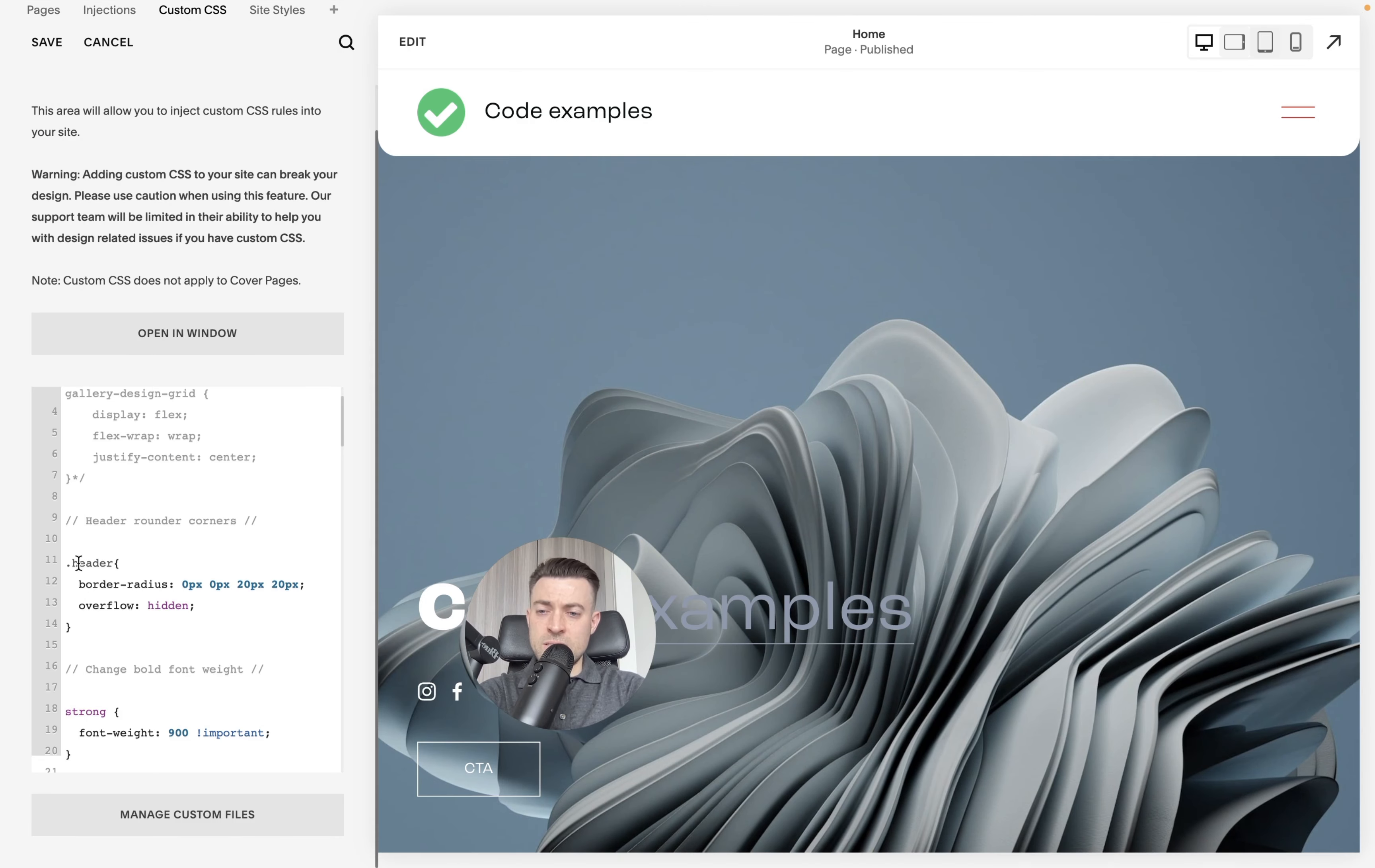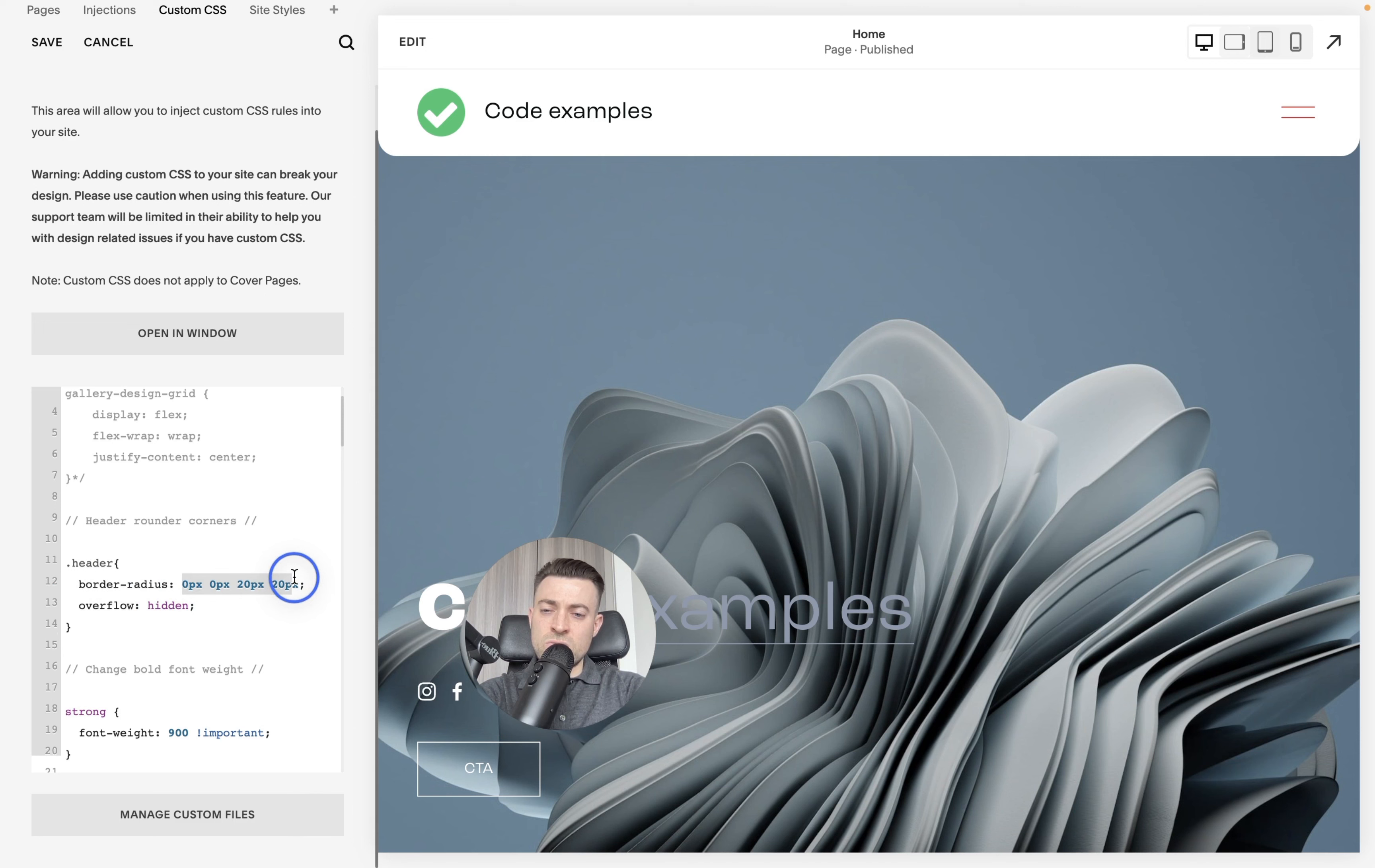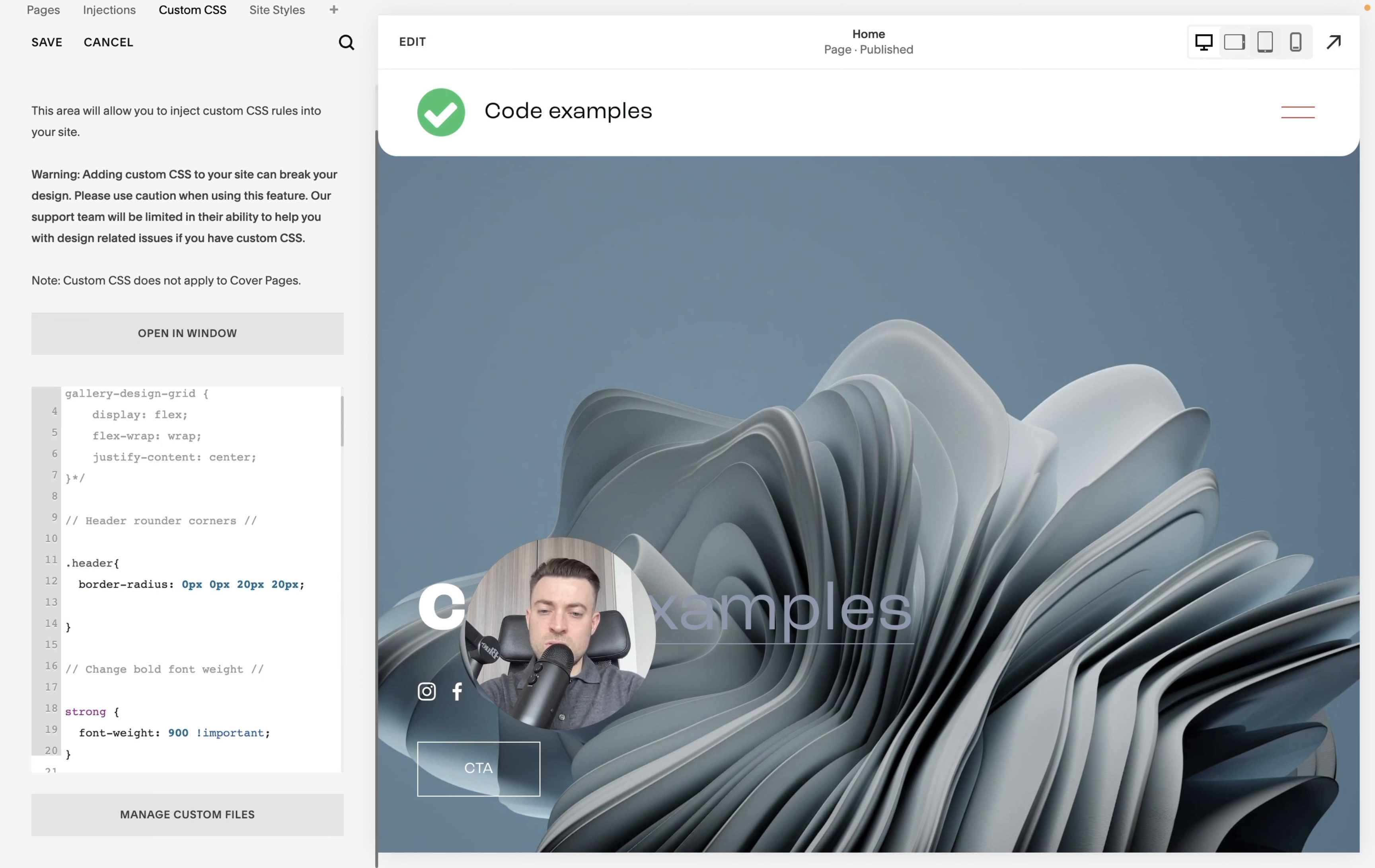So the code essentially looks like this. You target the header, border radius, and then you can specify your pixel values for each corner of the header. Make sure the overflow is hidden because as we see, it doesn't work if that's not in there.